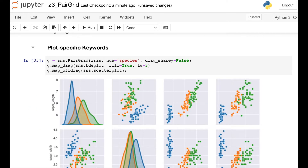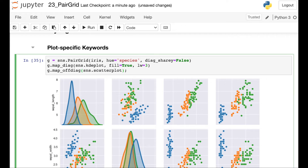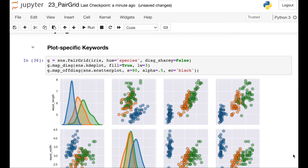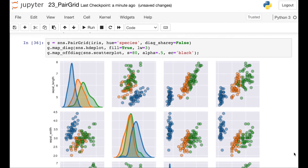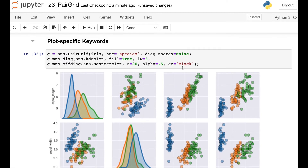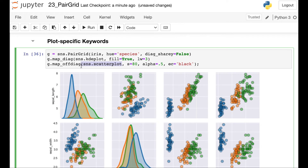These keyword arguments are specific to the plot that we're dealing with. So for example, with the scatter plot, we have access to other arguments such as S for the size, or alpha to adjust the transparency, and we can even add a little black ring around the edge of these dots. So lots and lots of different styling you can do. Just make sure that your keyword arguments match the same keyword arguments you would use in the specific plot you're dealing with.